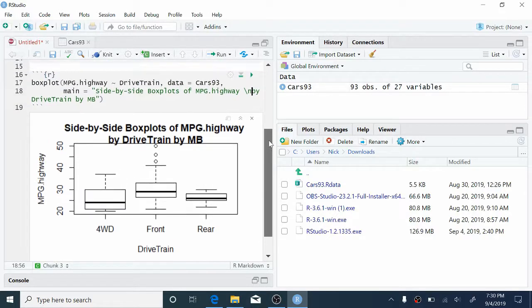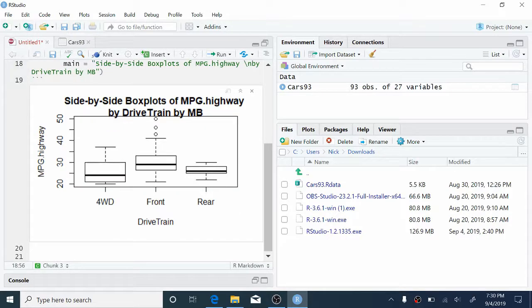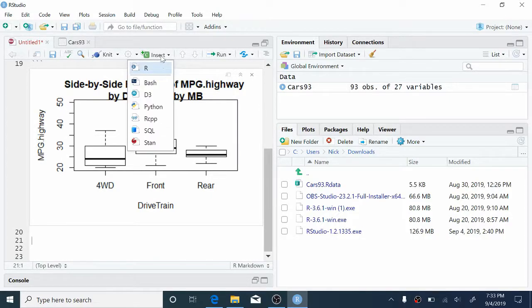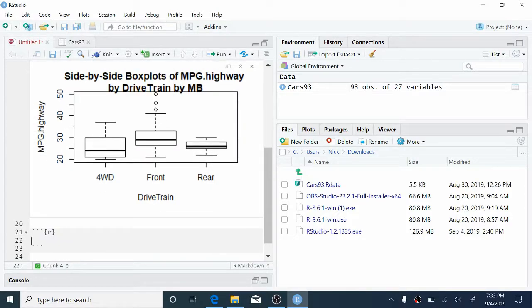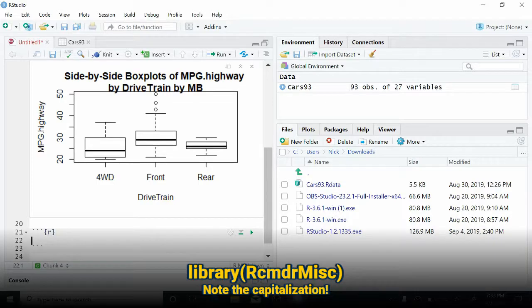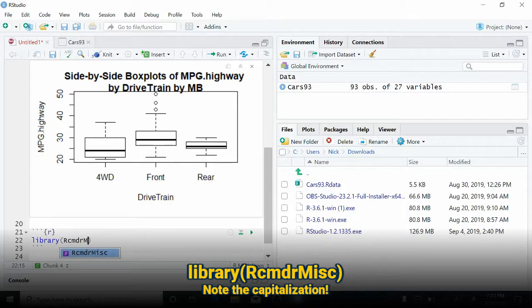So now we'd like to add some numerical summaries of this data to our report. So to do that, we're just going to create some new lines down below the boxplot and come up to insert again and click R. To make numerical summaries, we're going to use a function that's inside of a package that we have to now load into R. So to load this package, type library, parentheses, rcmdr.misc. This is the name of the package.